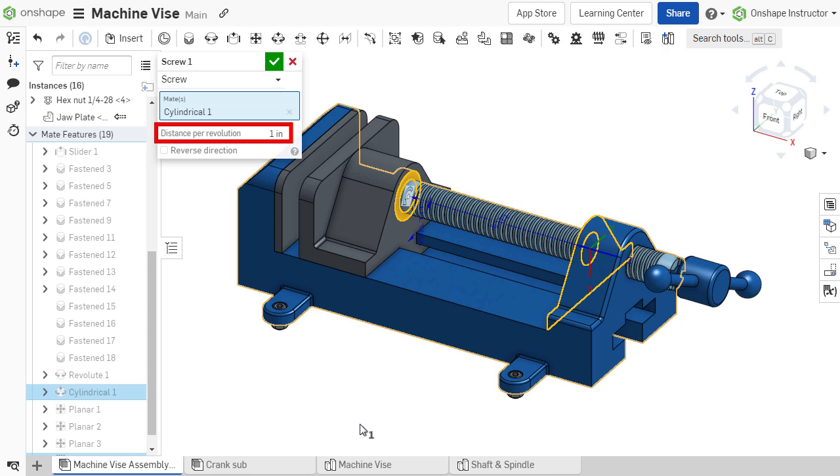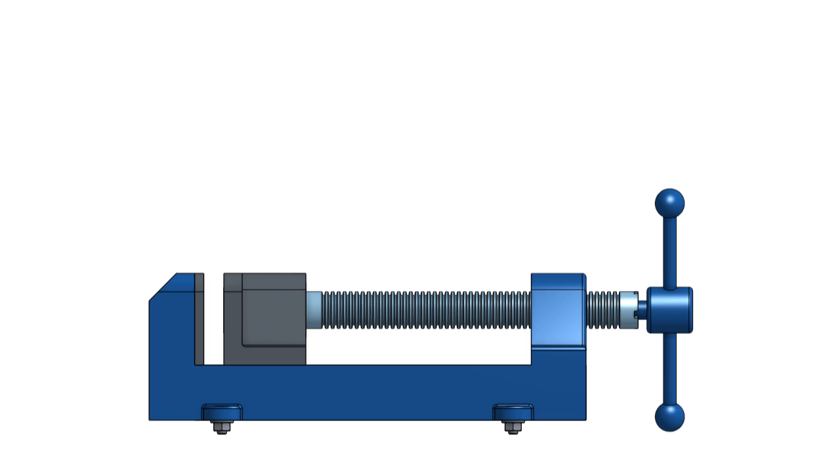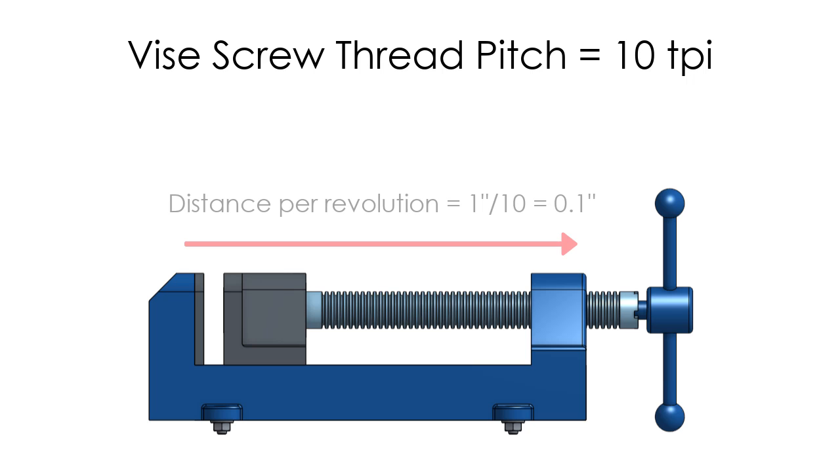The distance traveled per revolution is defined next. This is dictated by the screw pitch. For example, if this vise screw has a pitch of 10 threads per inch, the distance traveled per every full rotation will be 0.1 inches along its axis.